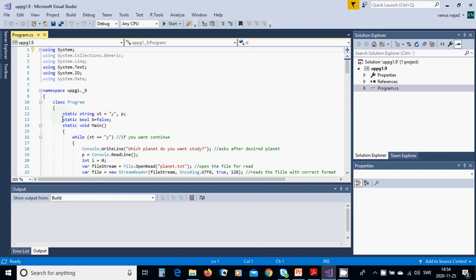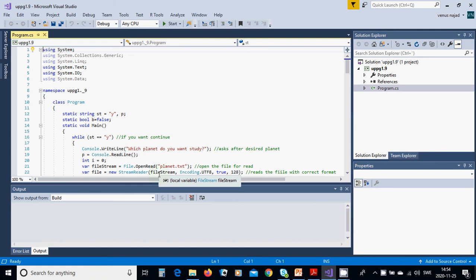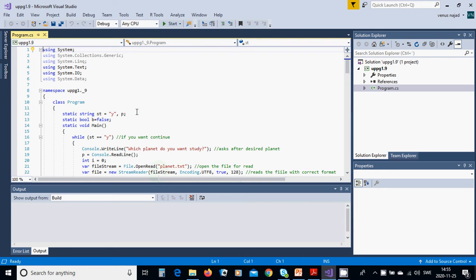You define two or three global variables: string st, yes, and p, and bool variable b equals false. You need to go to Wikipedia and use planets. There you can find all those informations about planets, their orbital length, their year, how many years it takes to go around the Sun, and so on.